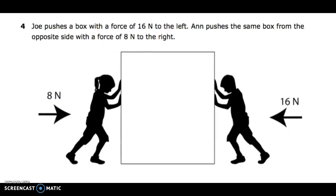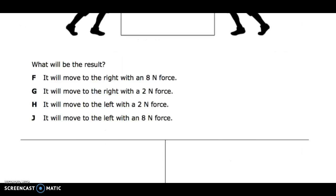Number four: Joe pushes a box with a force of 16 newtons to the left and pushes the same box from the opposite side with a force of 8 newtons to the right. What will be the result? F: it will move to the right with an 8 newton force. G: it will move to the right with a 2 newton force. H: it will move to the left with a 2 newton force.